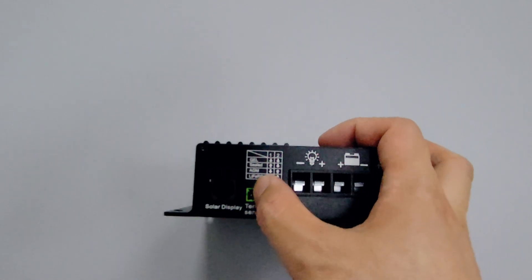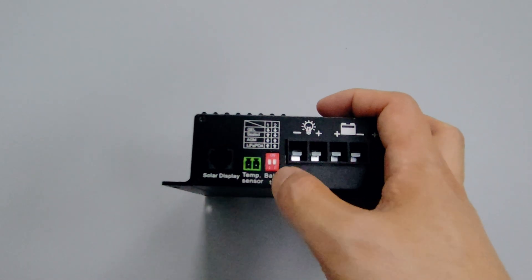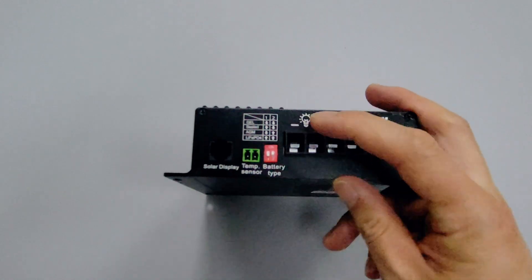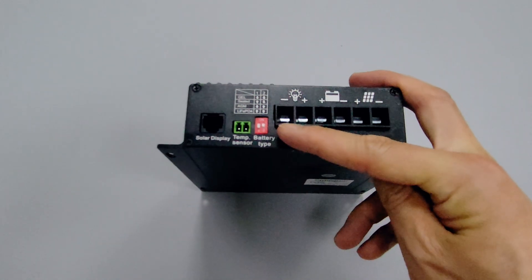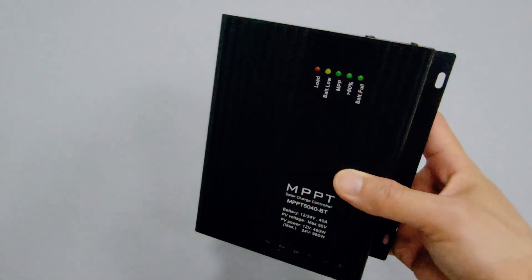It can support a variety of batteries including lead acid and lithium batteries, and the battery type selection can be operated by a dip switch.